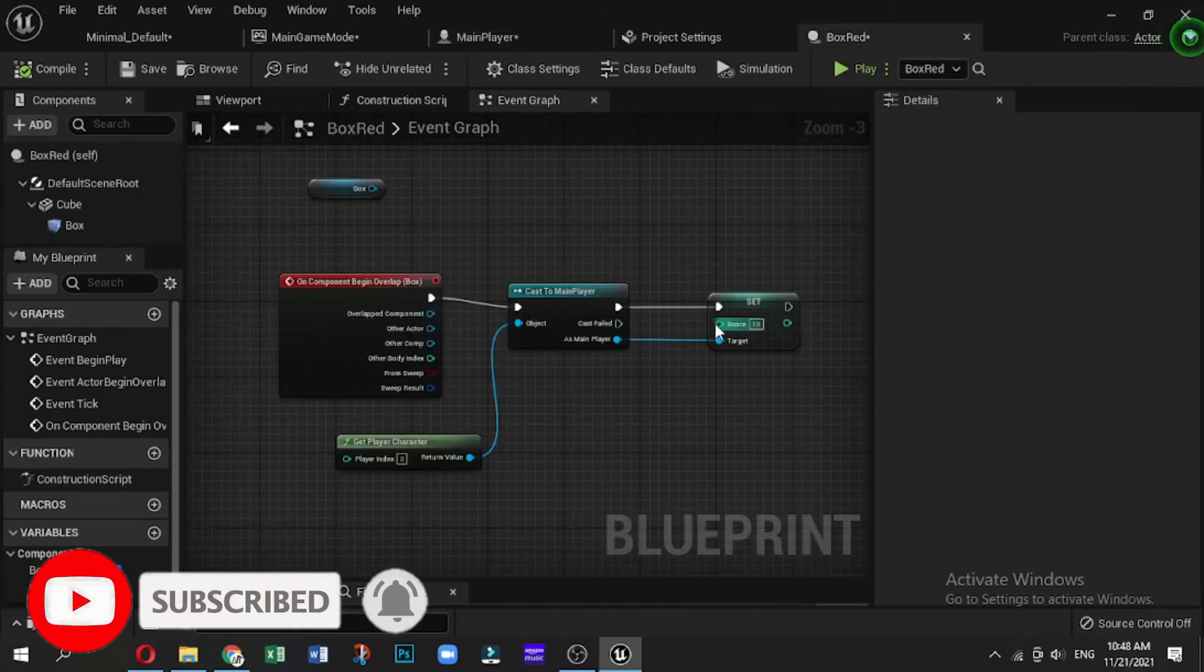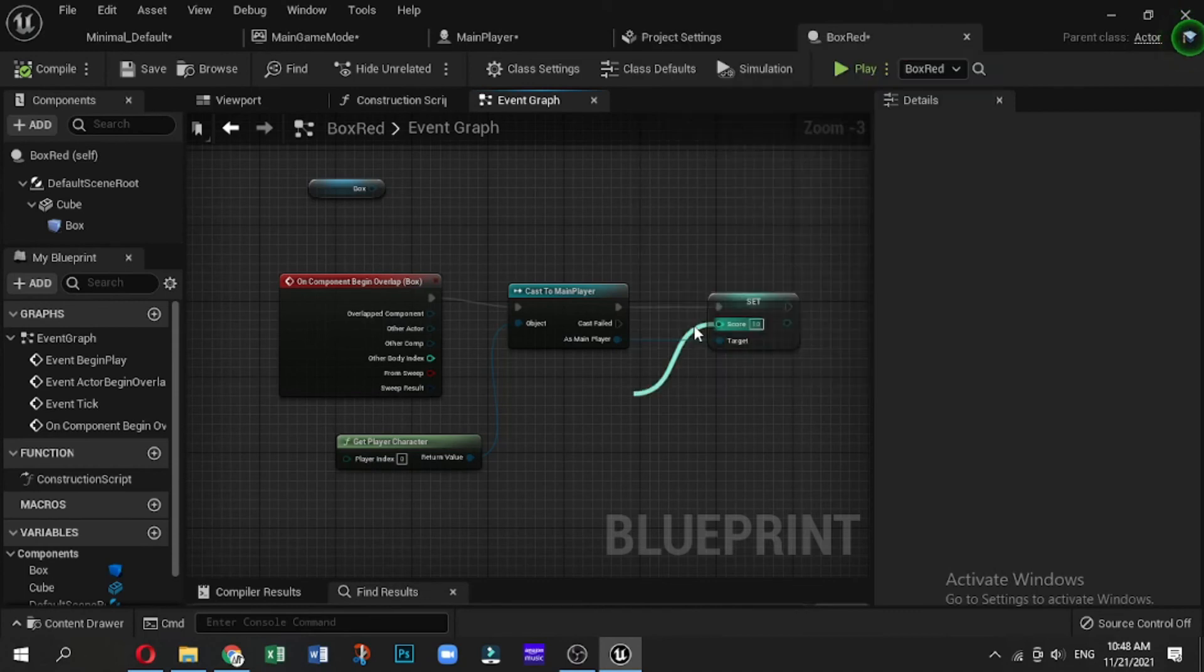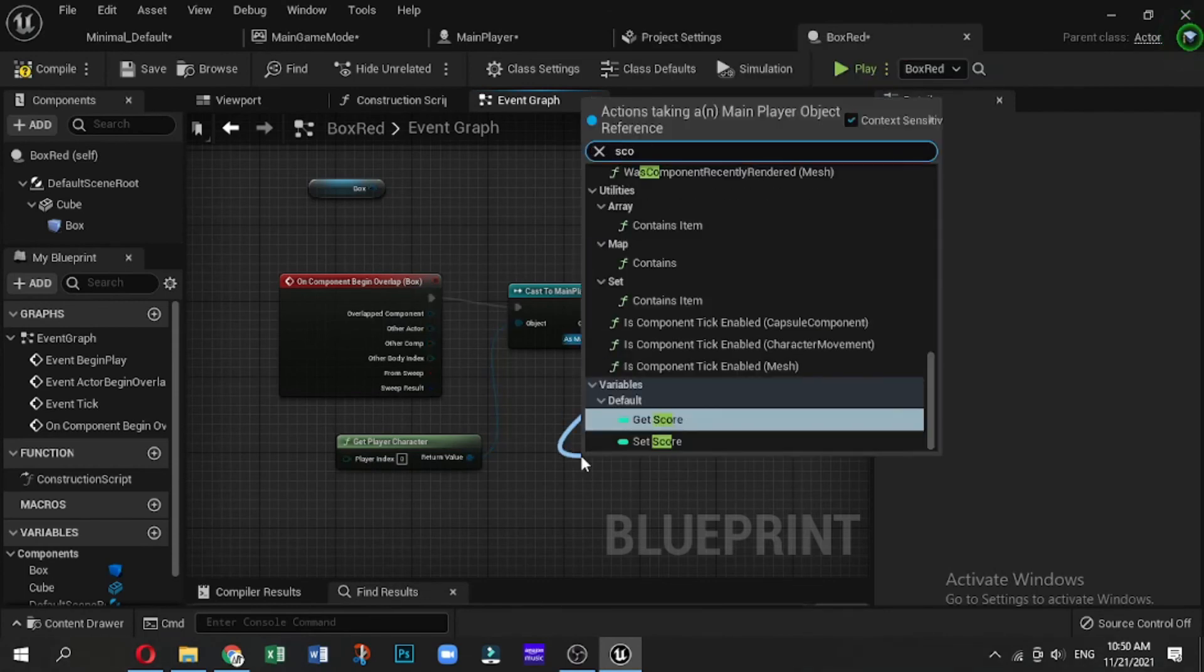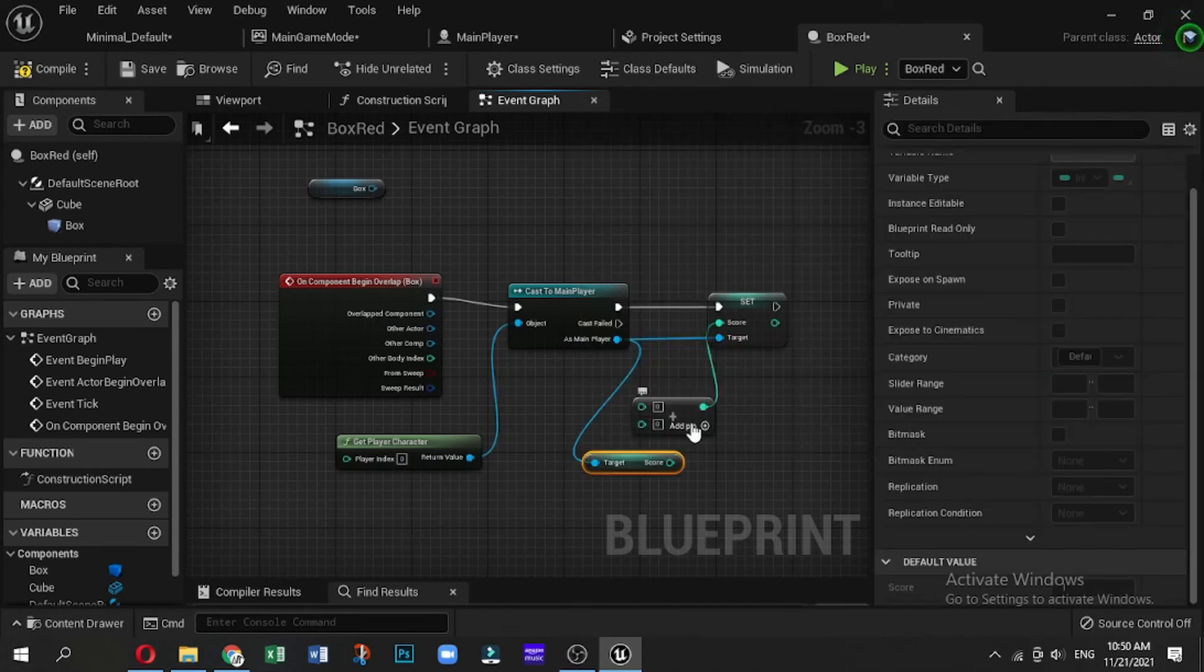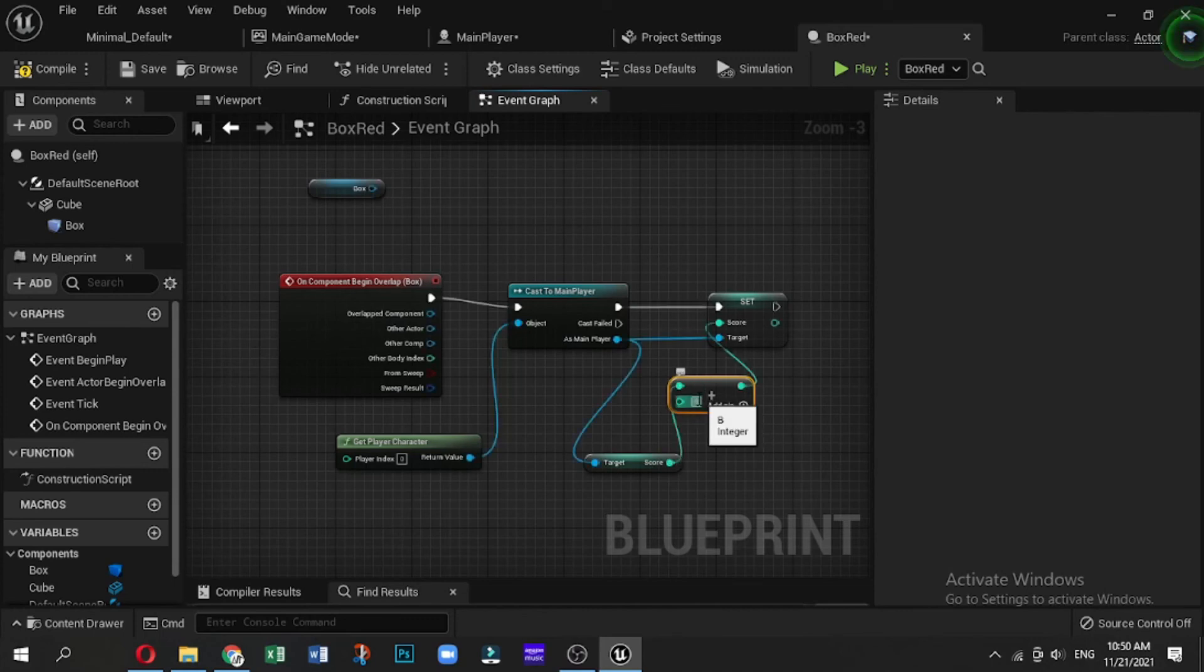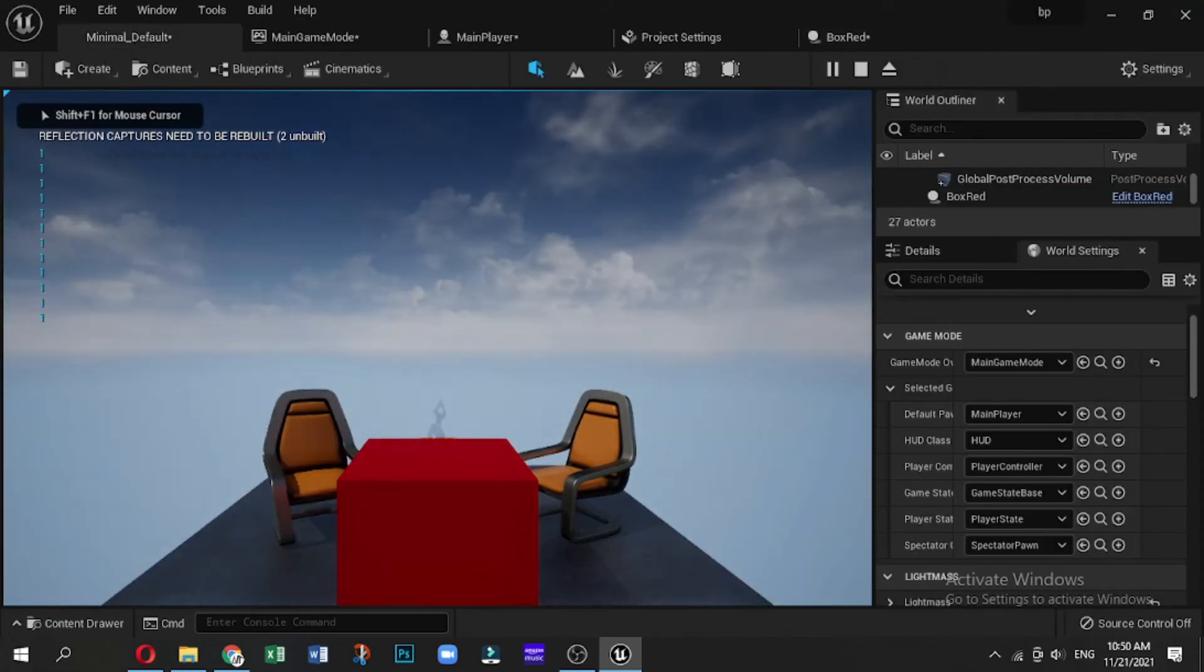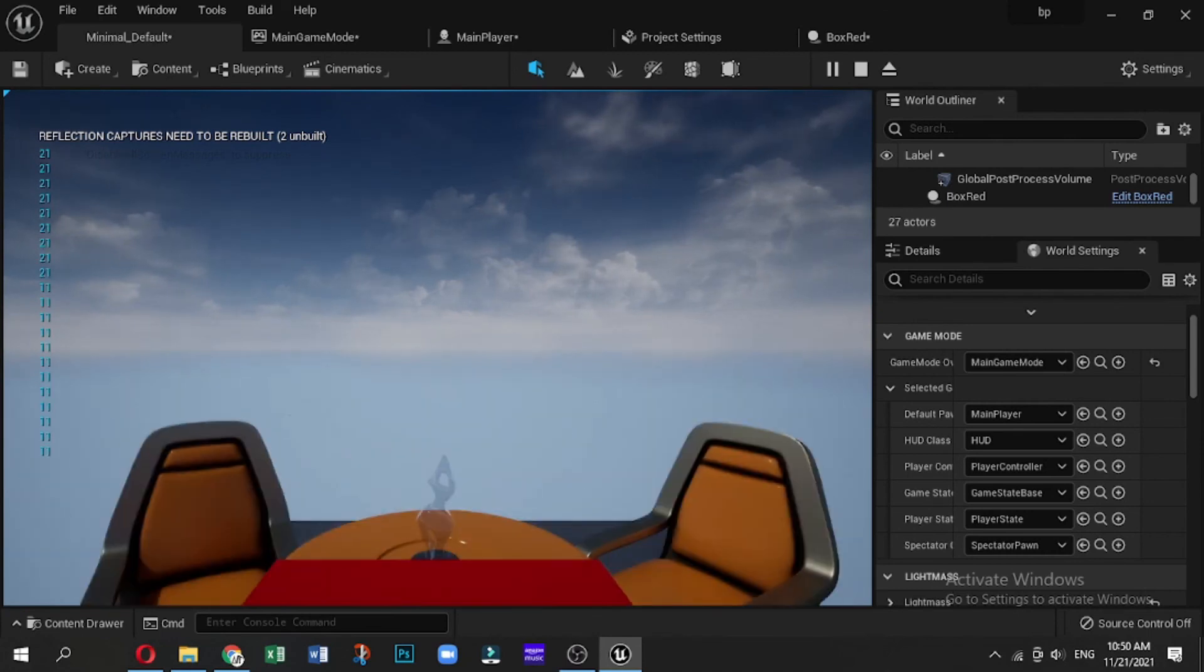So in the previous video, we've seen how to do the maths. So we are going to have a Set Score and add some addition to the score integer so that every time the hit happens, the score increases by 10. So now when we walk into it, it should go to 11, and then 21, and then 31, and so on and so forth.